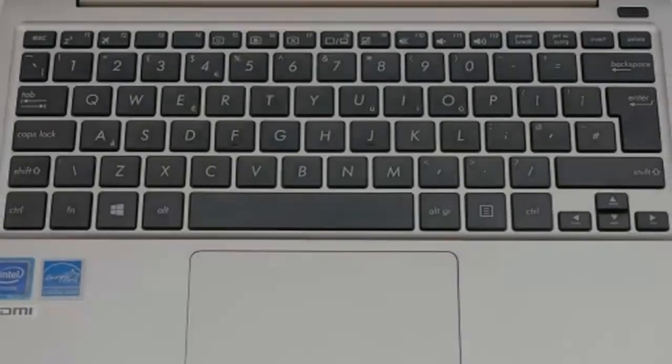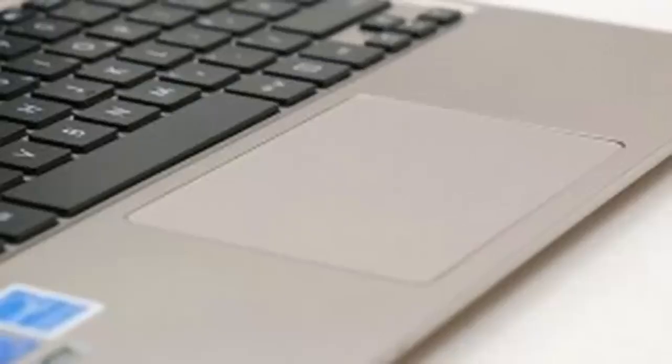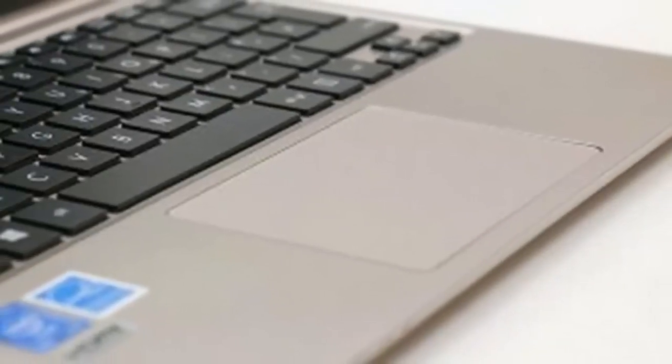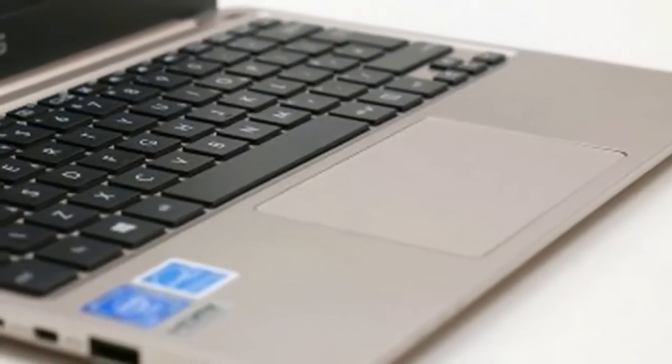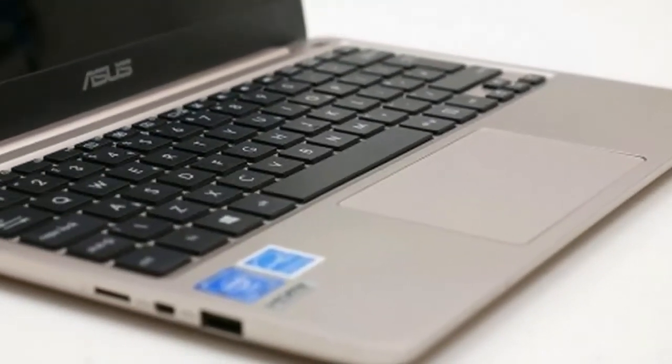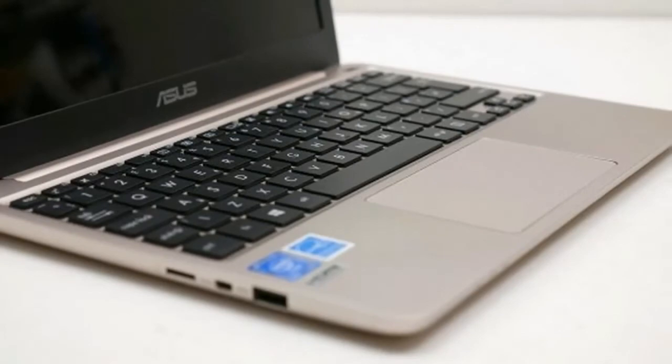The most obvious drawback is the use of a TN panel. Such screens are notorious for offering poor viewing angles, and sure enough, that's the case here.